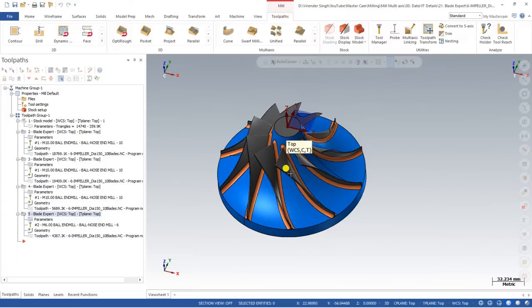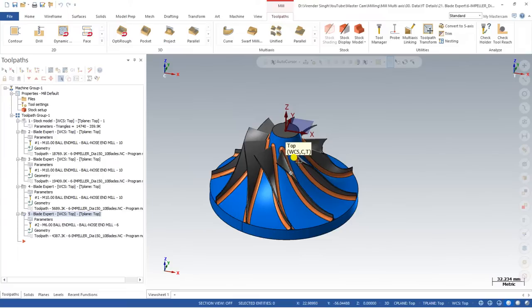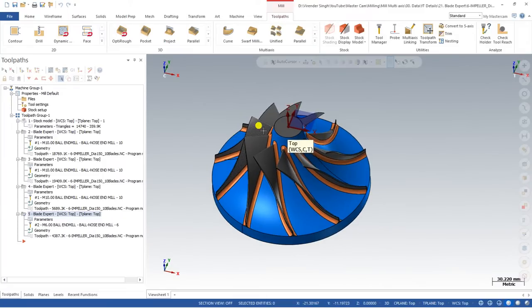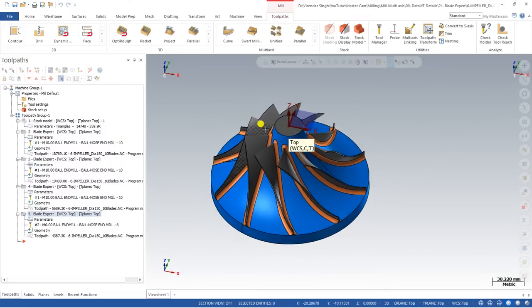It will take two or three videos to explain and cover everything, because in Blade Expert we have to do multiple things: we have to do the roughing, then the hub, the blade finish, and the corner. In this video I would like to show you the simulation files and how material will be removed from the part, so you will be watching only the simulation portion.